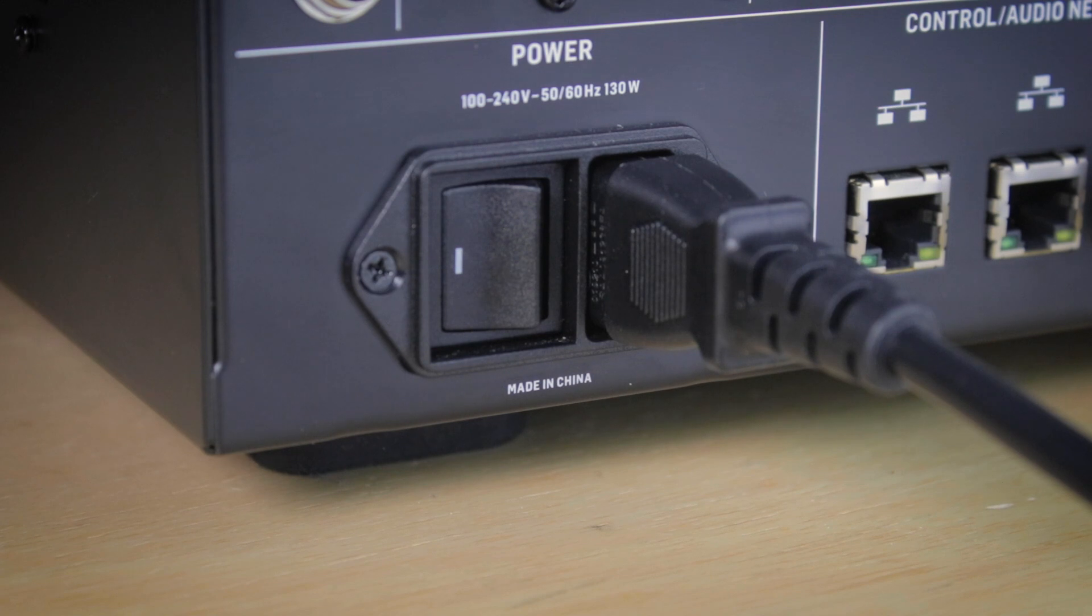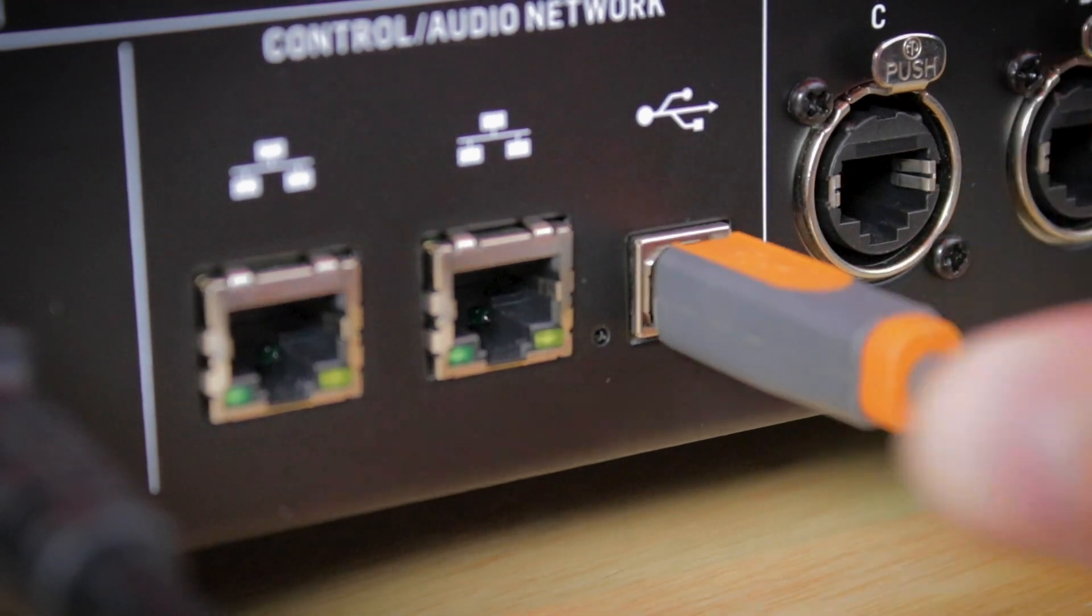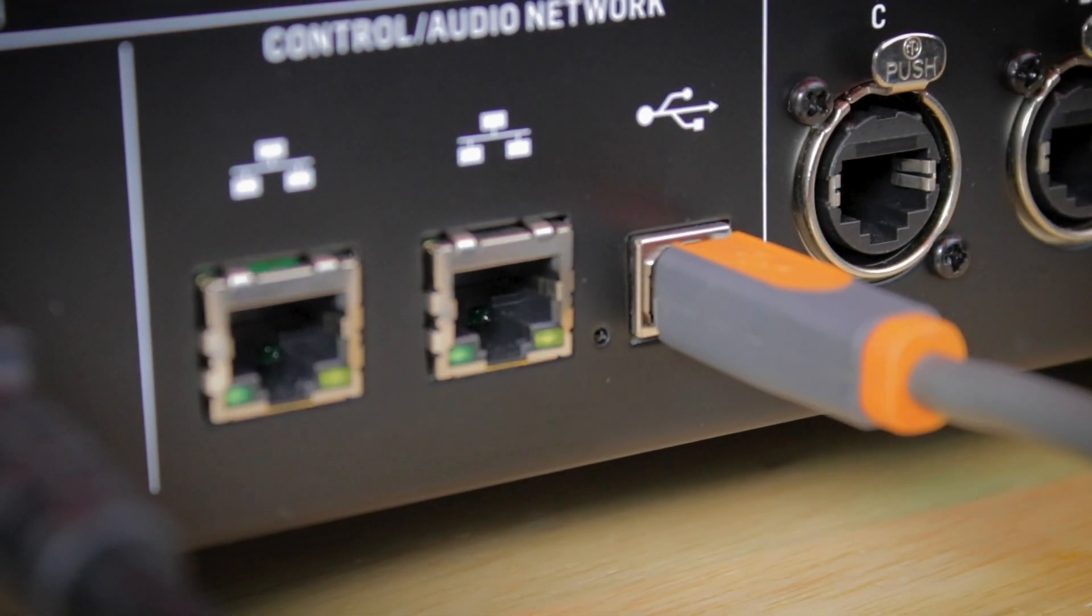First we need to connect the USB port on the rear of the console to a USB port on your computer. Ensure that you connect to a USB port on your computer as connecting to a hub can sometimes cause intermittent dropouts.